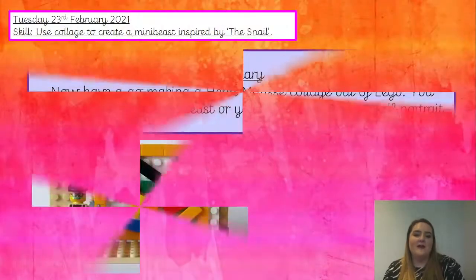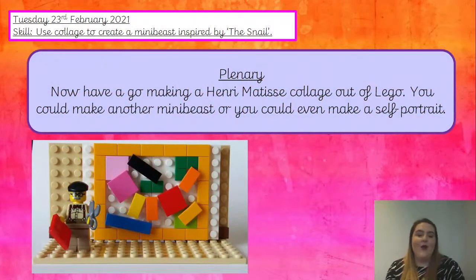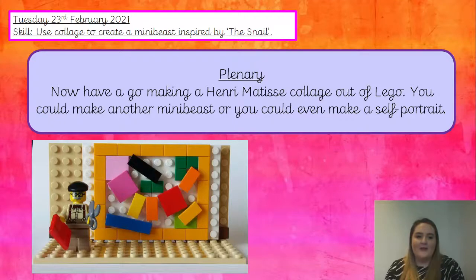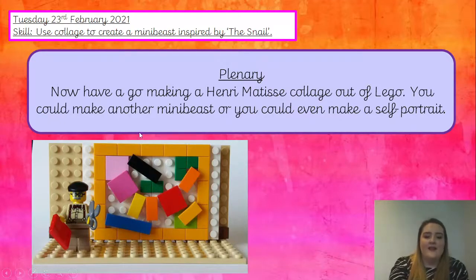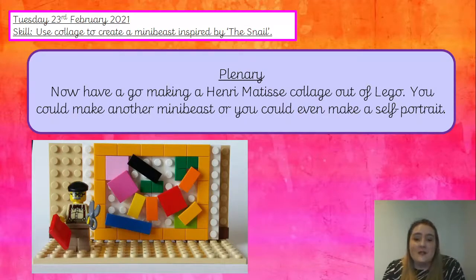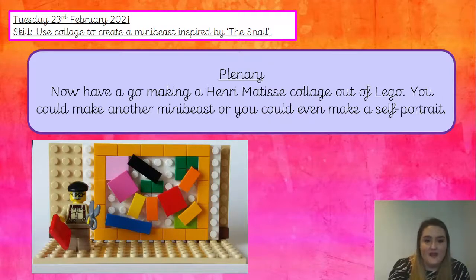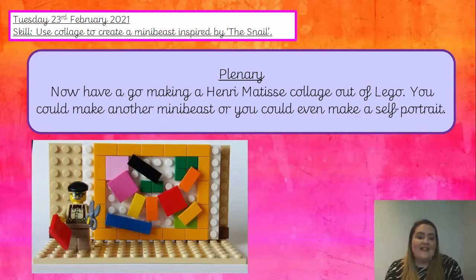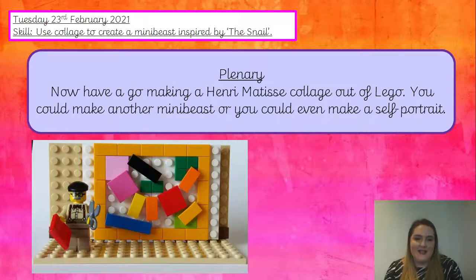I'm sure you've had lots of fun making your mini beast collages — I'm sure they look amazing, I can't wait to see them all. As your challenge today, I'd like you to have a go making a Henri Matisse collage out of Lego. They've made the snail out of pieces of Lego, which is really super cool. You could make another mini beast, or make the snail like this, or even have a go doing a self-portrait — making yourself as a collage out of Lego. Please send these pictures in. I hope you've really had lots of fun in this art lesson, Year Two. Goodbye!